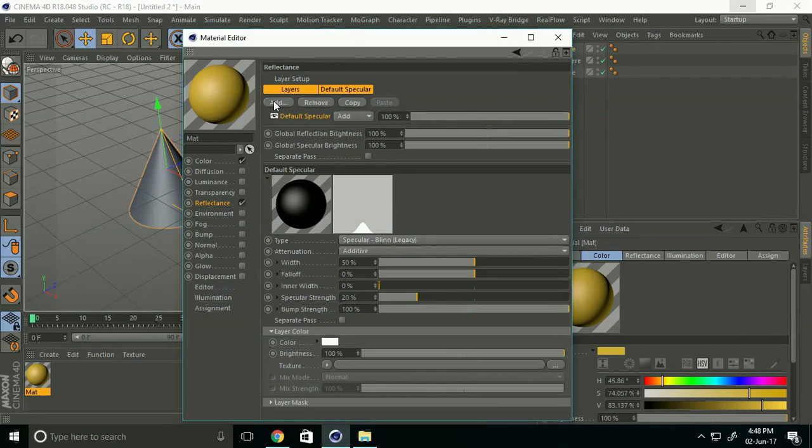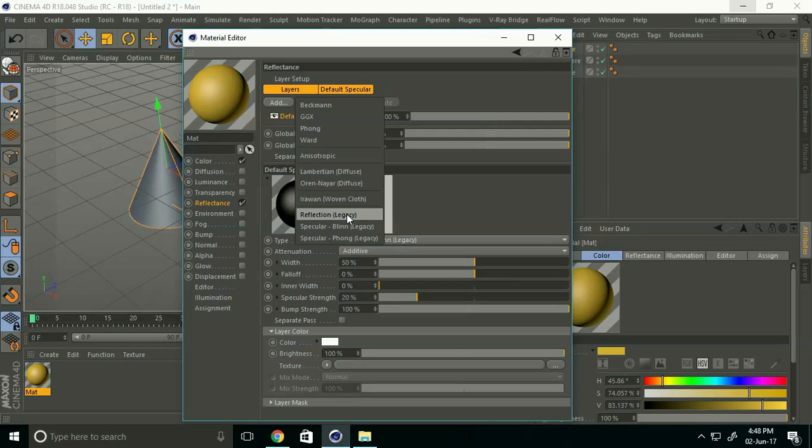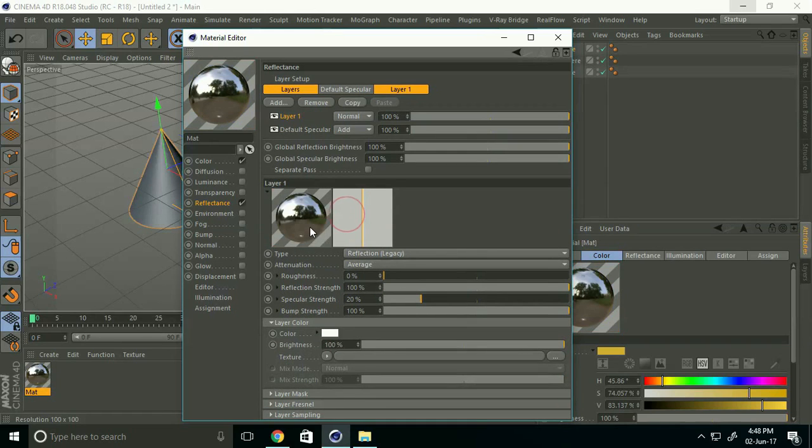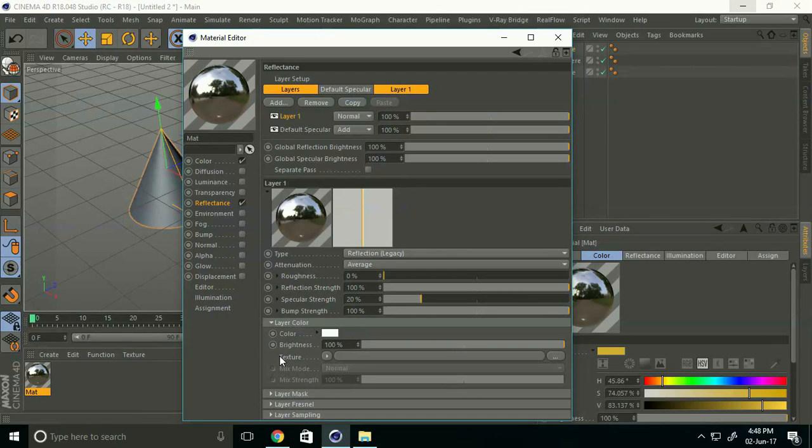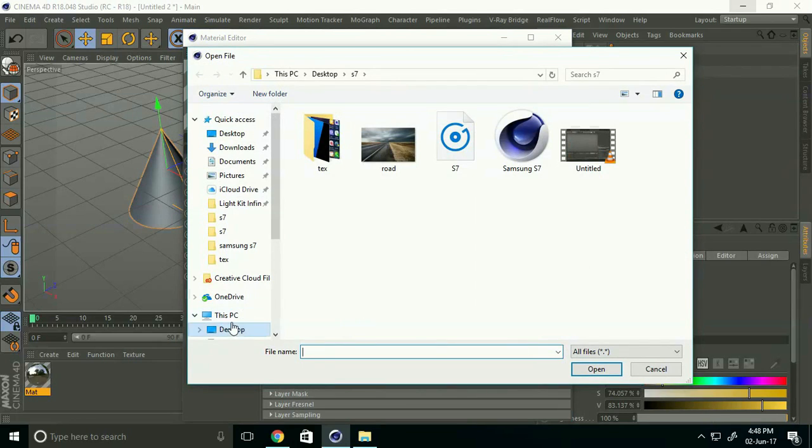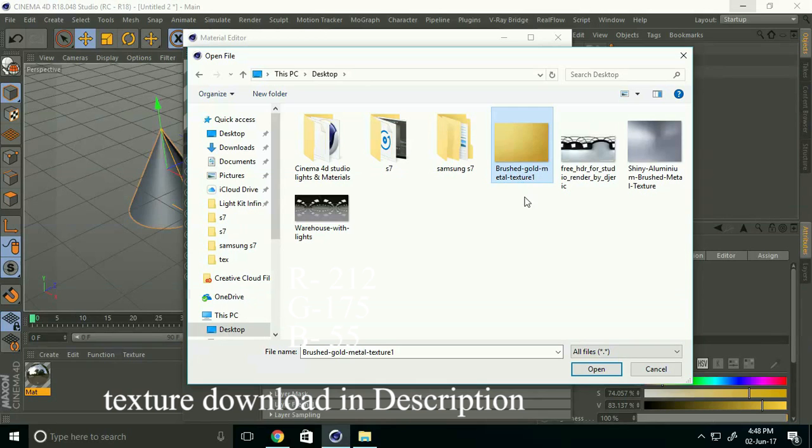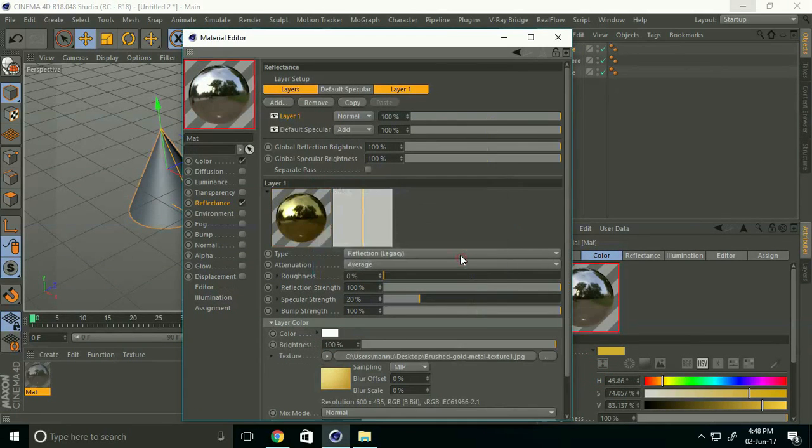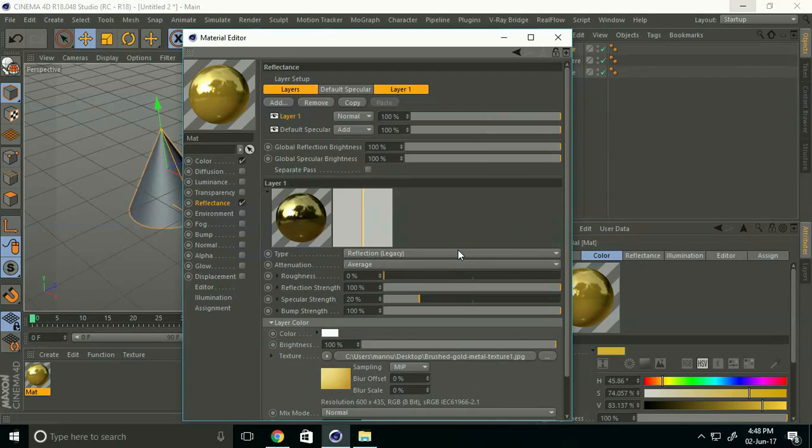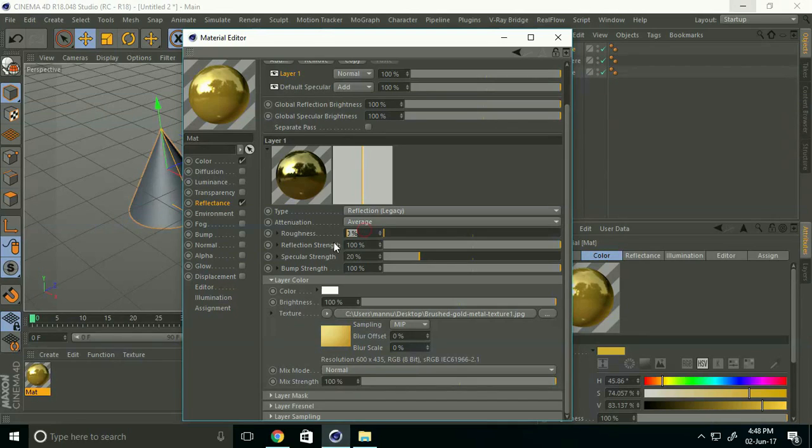Go to Add and select Reflection Legacy. For layer color, open the texture. This is a brushed gold texture. Now change some settings: set Roughness to 20%, or you can use 10%.